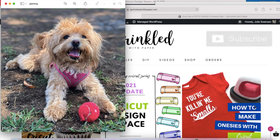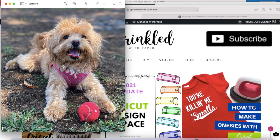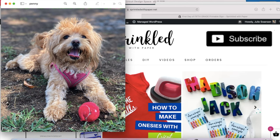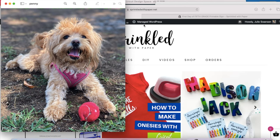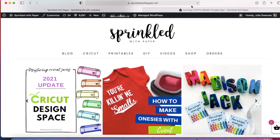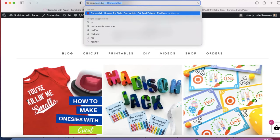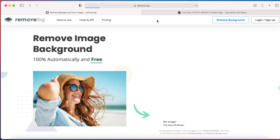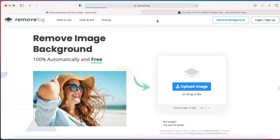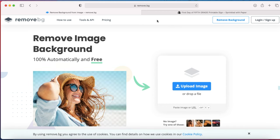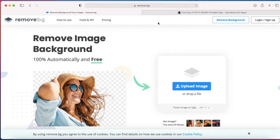The first thing I need to do is remove the background of this picture. To do that, we're just going to head on over to remove.bg.com. This website is great. It's completely free. You can upload as many images as you'd like, and it's super easy to use.